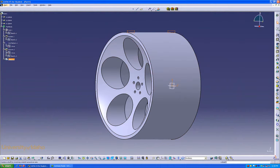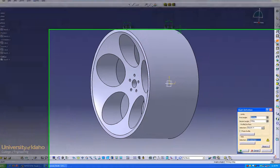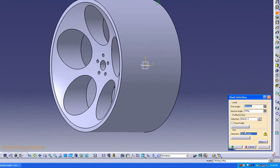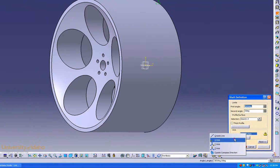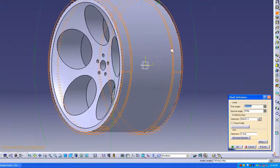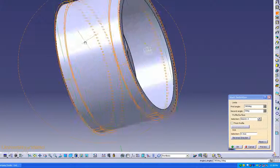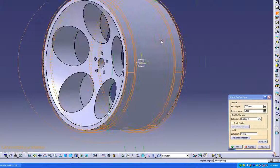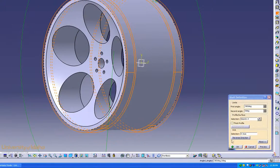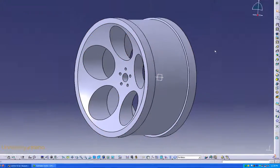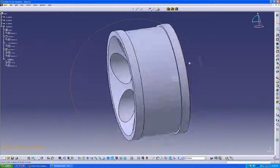Now we'll use the shaft command, which is right here, with our sketch already selected. Once again, about the x-axis, and now you can see exactly what we're trying to do. Click okay. There we go.